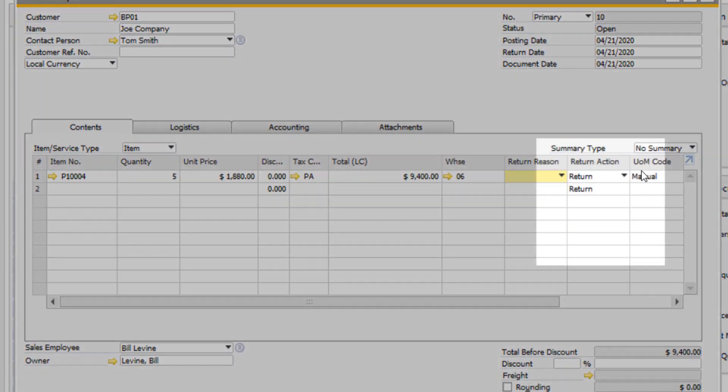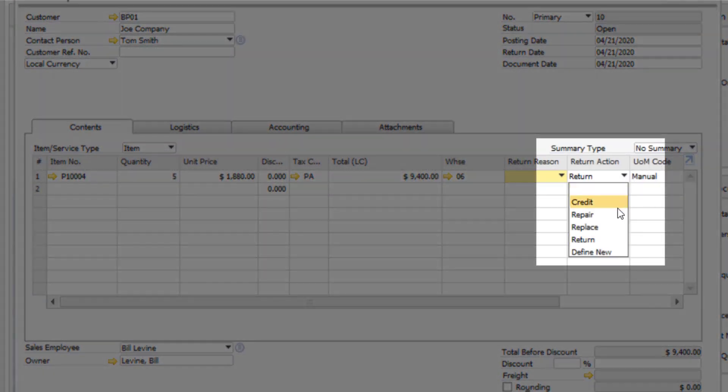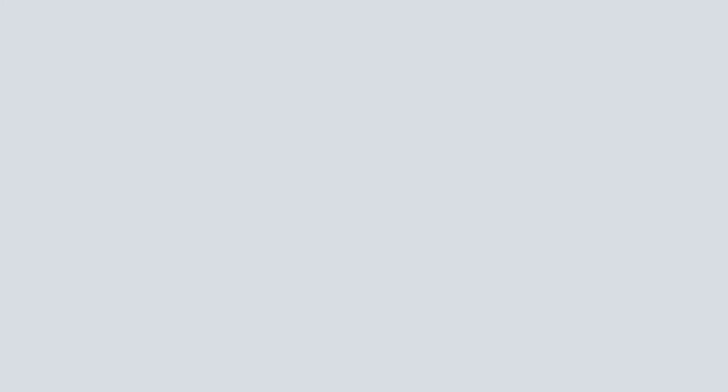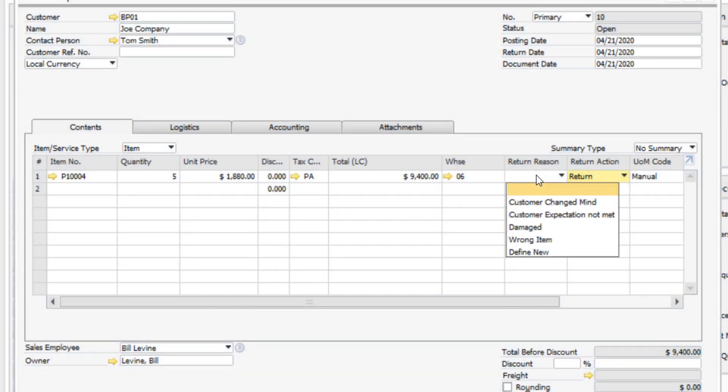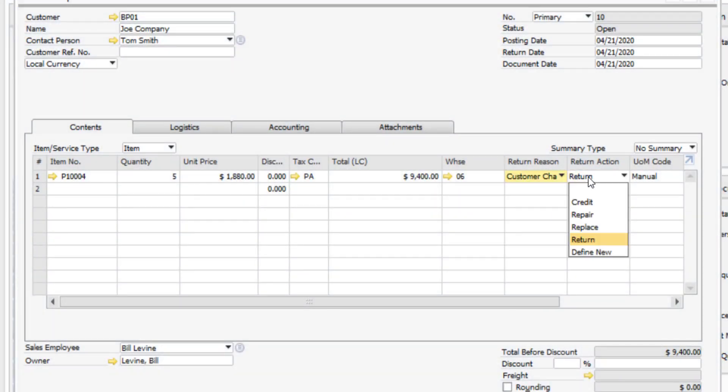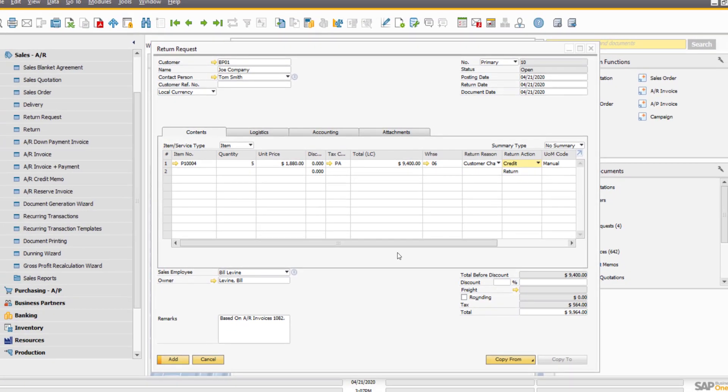The return action is also a user-definable value. Once you define a return reason and a return action, you can proceed to add the document.